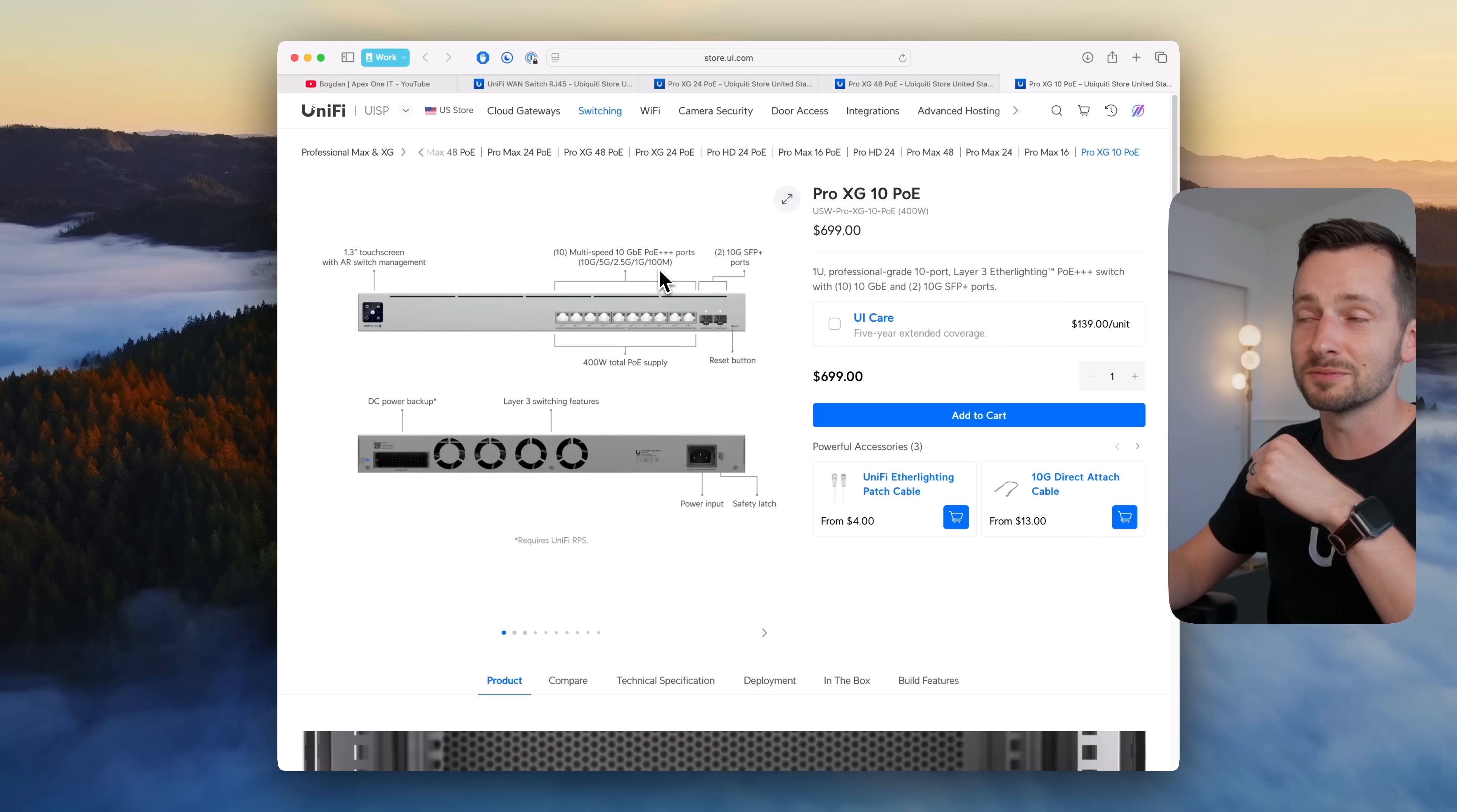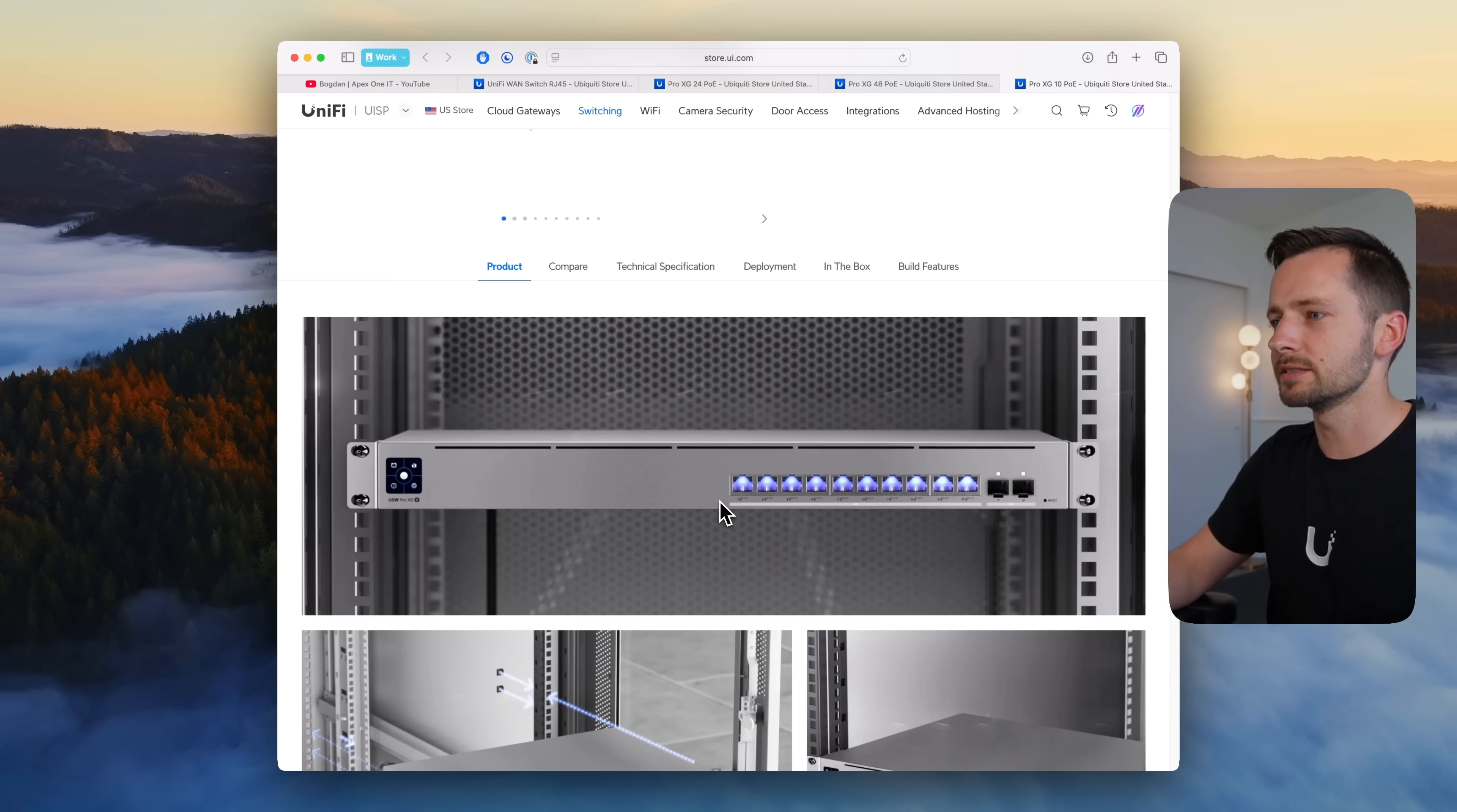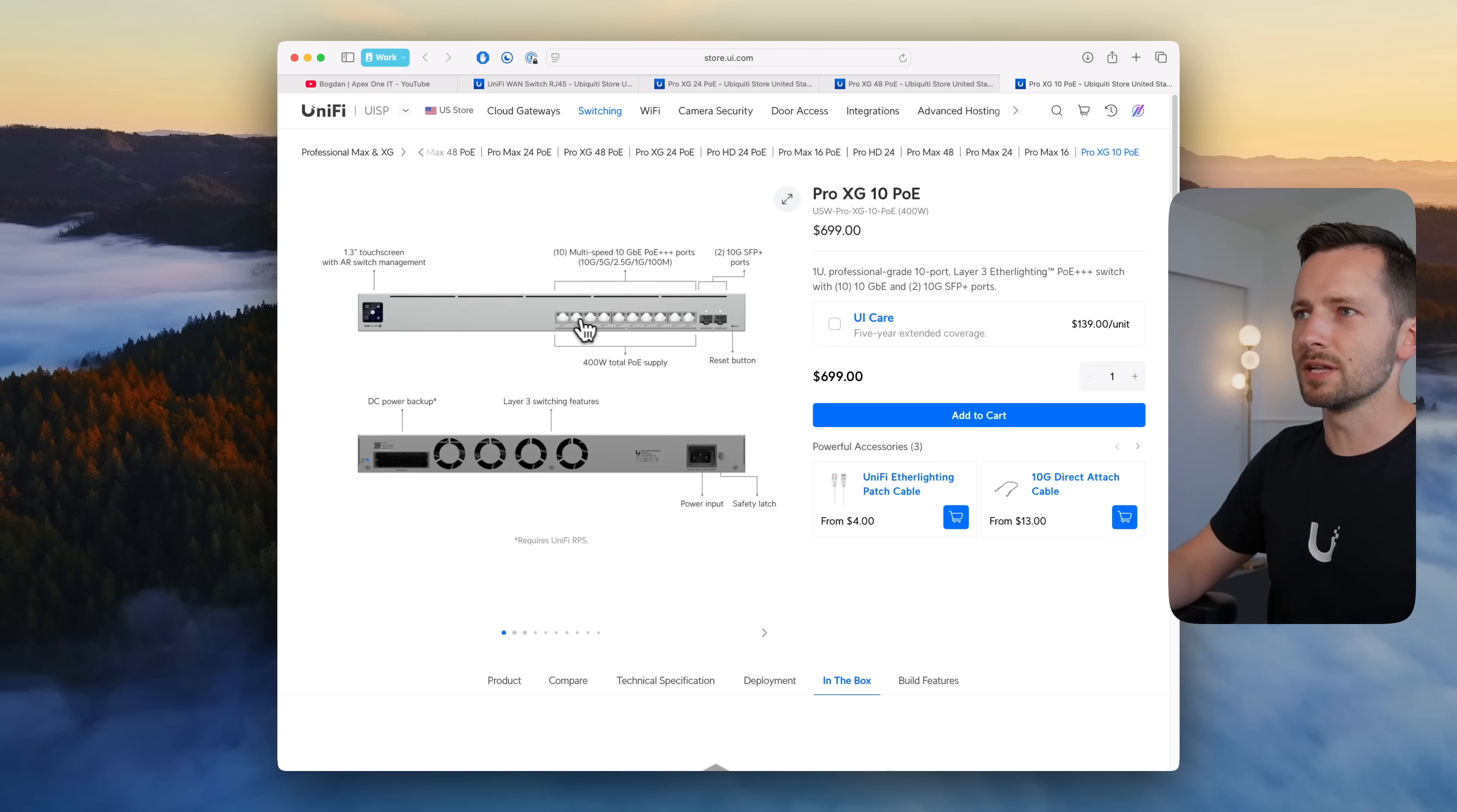So all of these are 10 gig and all of them are PoE plus plus plus, 400 watts of power, that's quite a lot of PoE budget there. Just to point out that these are your typical 10 gig SFP plus ports, not SFP 28, and it also does have ether lighting so all these 10 ports light up as well.